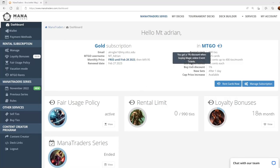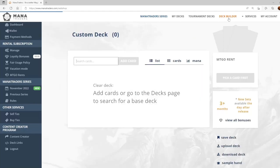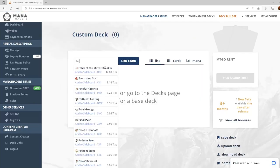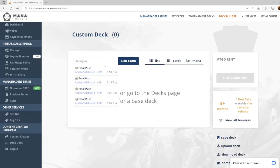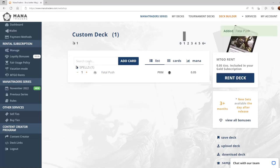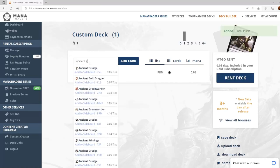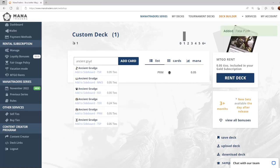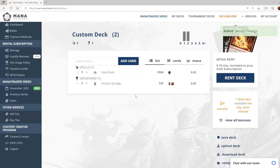First thing you want to do is go to the deck builder portion of the site. Once we're on this page we can add cards to the deck using the search feature. If you want to add a card to the sideboard you can just click on the add sideboard option as well.